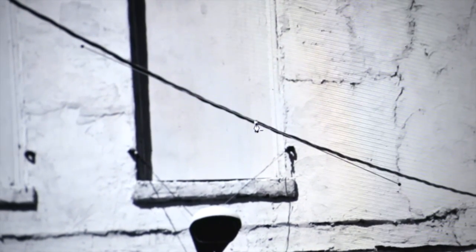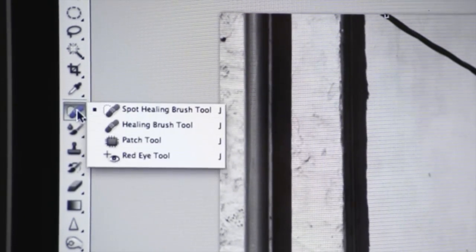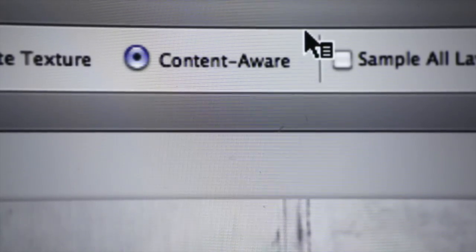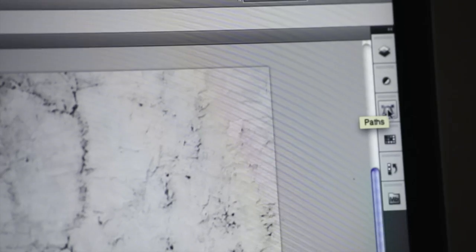And then what we want to do is choose our Spot Healing Brush and make certain that it's on Content Aware and that we have a small hard-edged brush.